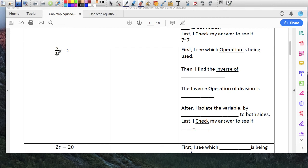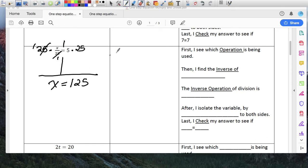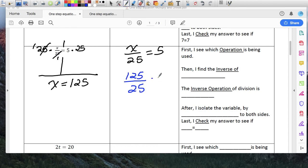X — this is a division. So X divided by 25 equals 5. If it's division, I have to use multiplication. So I'm going to multiply this side by 25 and this side by 25. 25 and 25 become 1 and 1, so if I simplify, that just becomes X. 5 times 25 is 125. Check: X over 25 equals 5. Substitute — replace X with 125. 125 divided by 25 equals 5. 125 divided by 25 is 5, and that gives us 5 on the other side. Check.